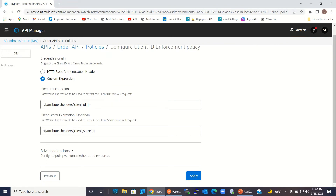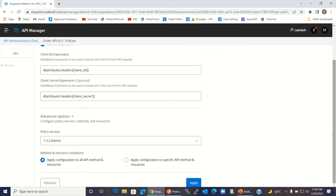I'll click next and keep the option as custom expression. Here we can specify how we want to send the client ID and client secret. We will use the header to send them. This is the client ID expression — a DataWeave expression used to extract the client ID from the API request. We can either send using a header or as a query parameter; we will send as a header. Similarly, the client secret will be retrieved using a DataWeave expression from the API request. In the advanced options, we can select the policy version and the method and resource condition — meaning whether to apply this policy to all methods and resources or only certain ones. I will keep this to apply configuration to all methods and resources.